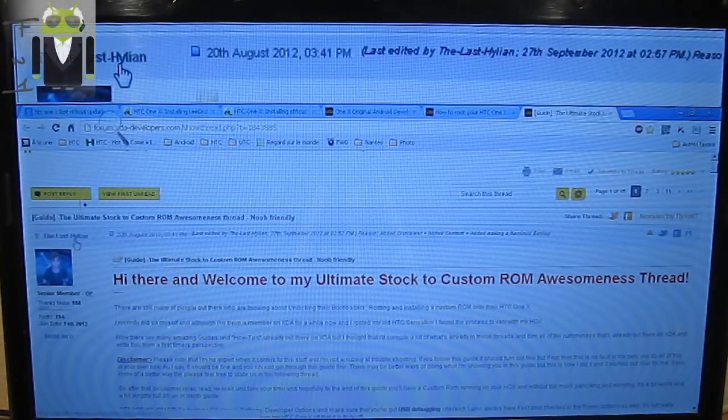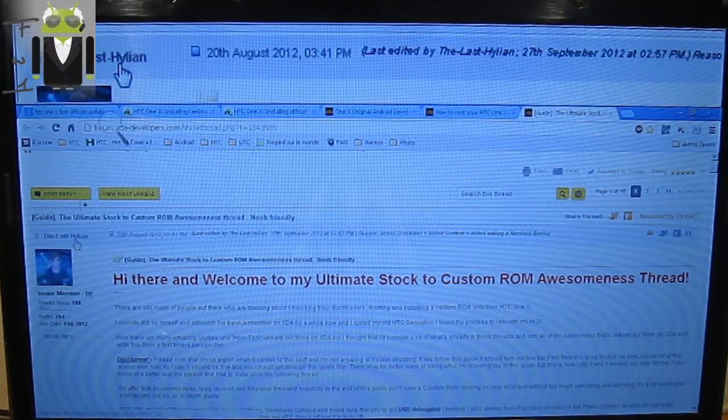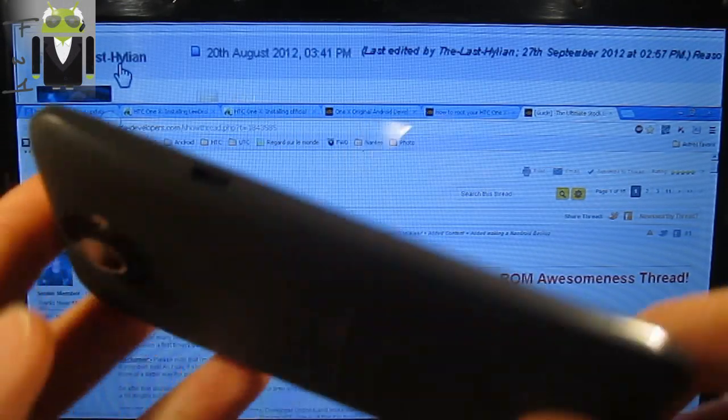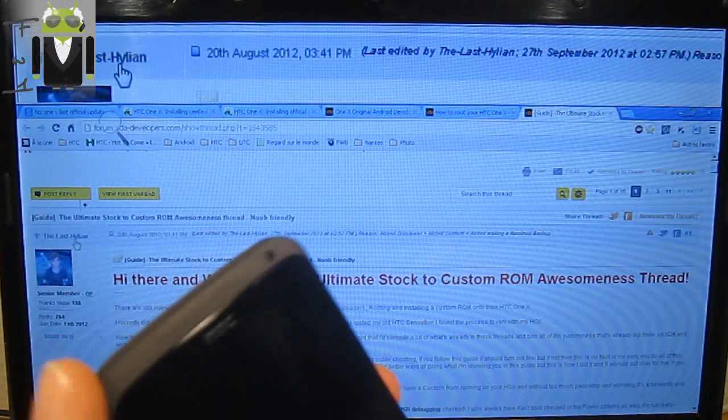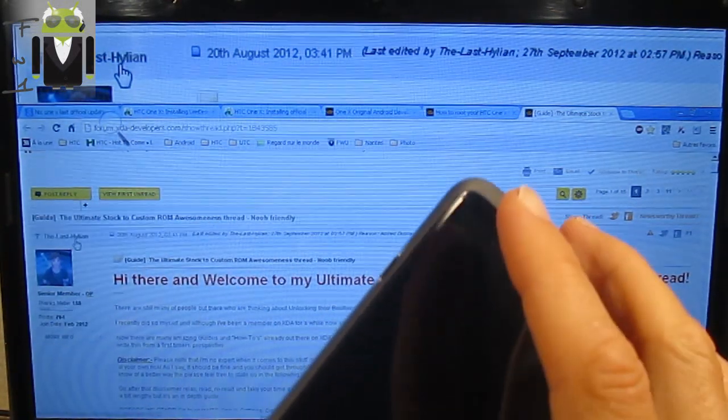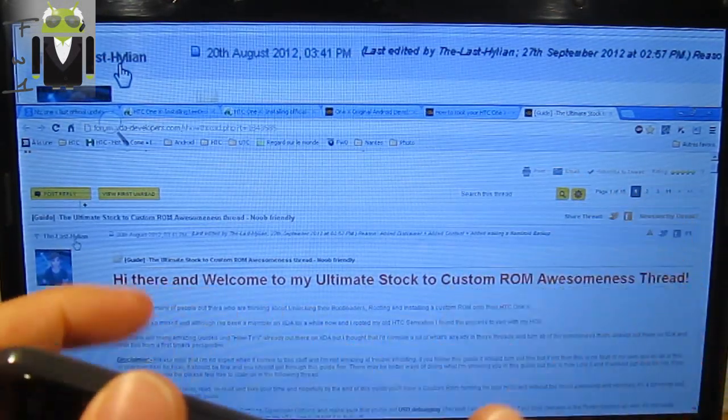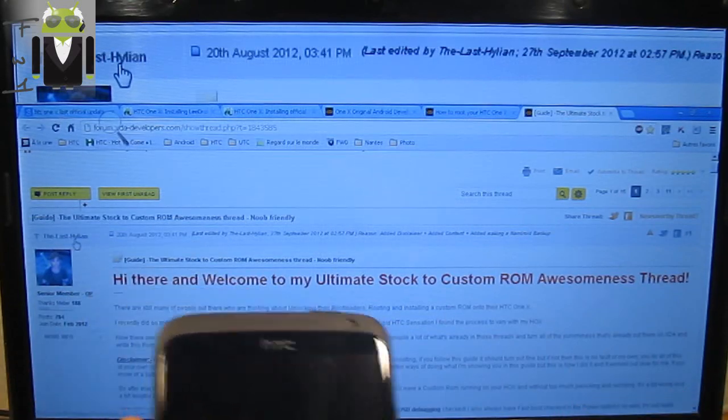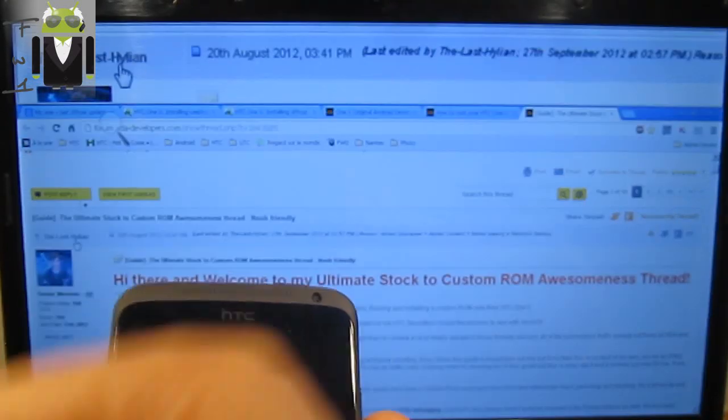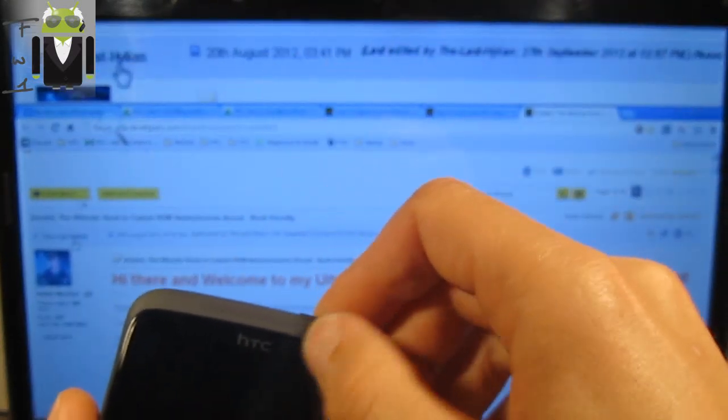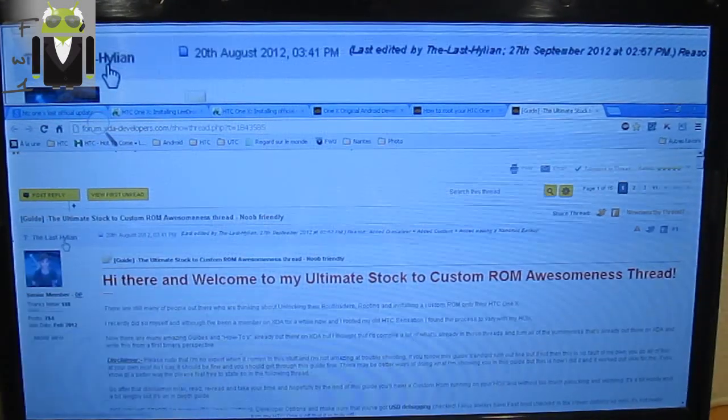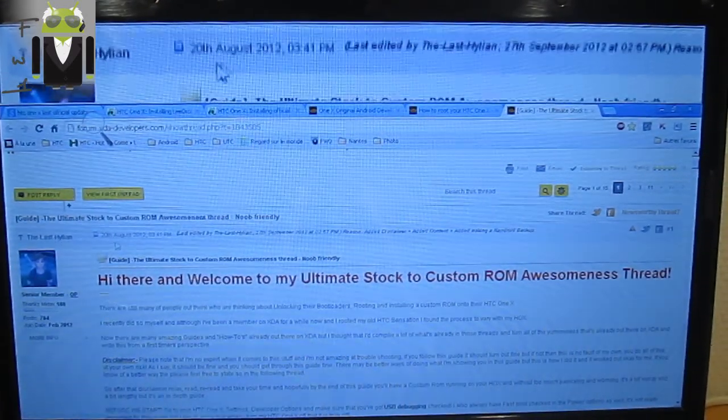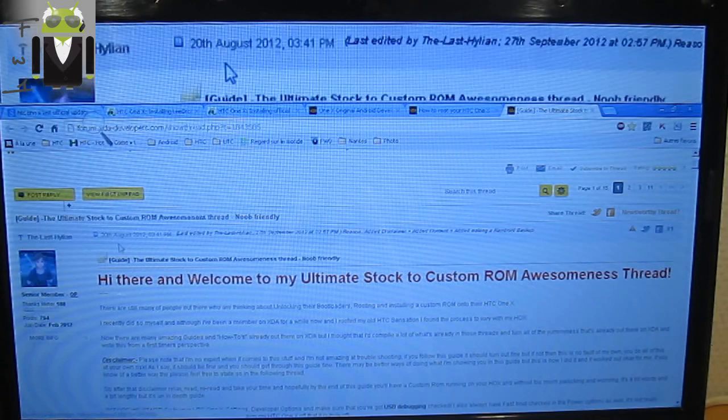Hello, it's Flo. Maybe you know that yesterday I received my HTC One X, and today I want to install a custom ROM. To flash it, I don't want to create a new thread because there's already one created by the last Eliane, and this thread is very good.